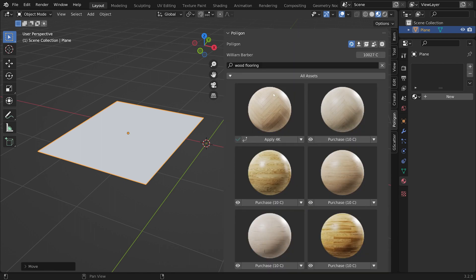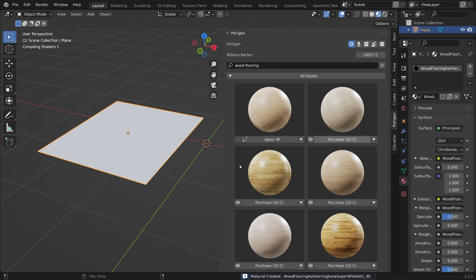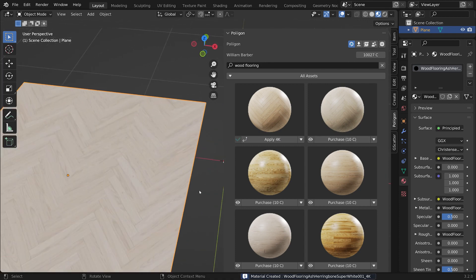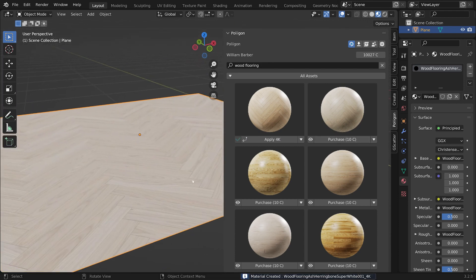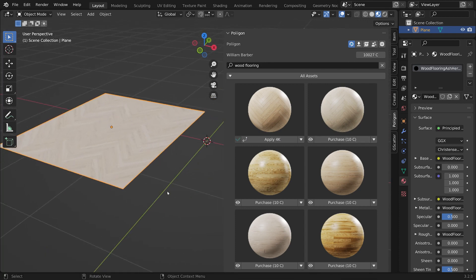But yes, let's make sure our plane's selected. Hit Apply. And then we should see our asset applied to our object. Excellent.